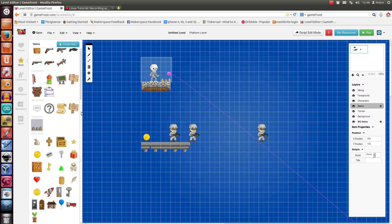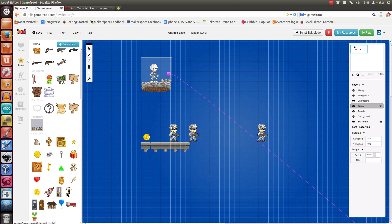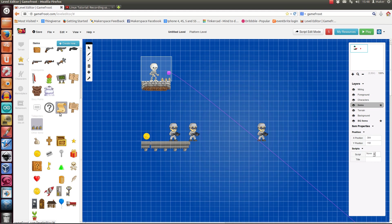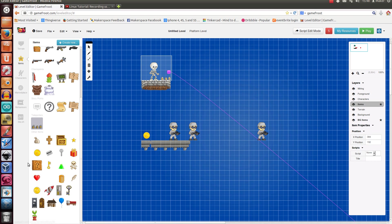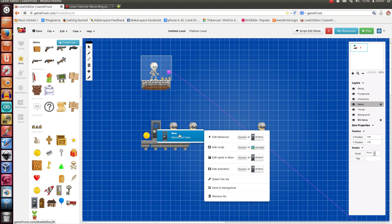People can make new behaviors for things altogether. Like, for example, if it's a door, then if I click on this, if I go Edit Script, script is like the very customizable part of Game Fruit.